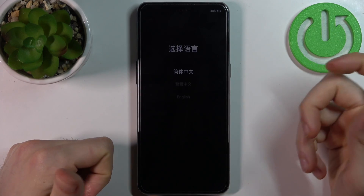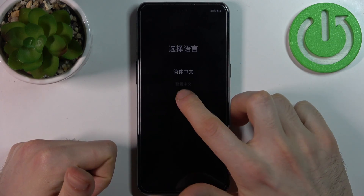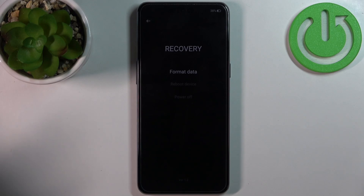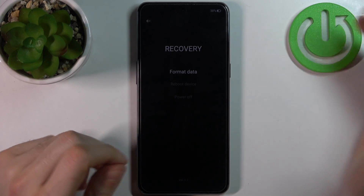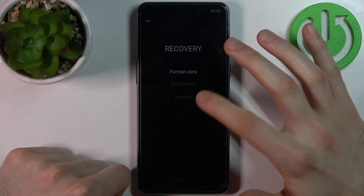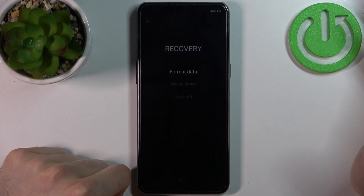Here in recovery mode you have to first select English, and here you can only format data, reboot device, or power off.